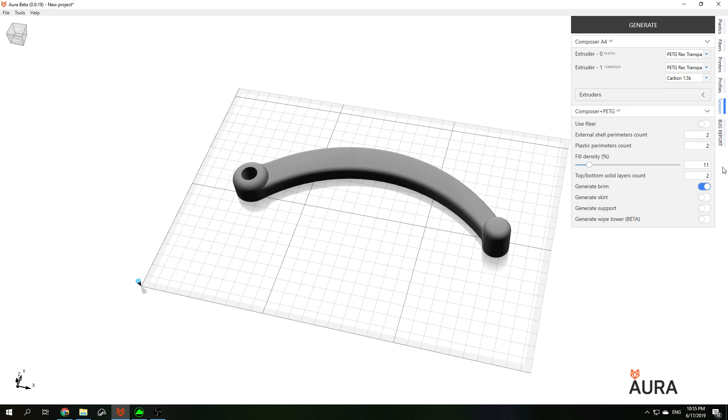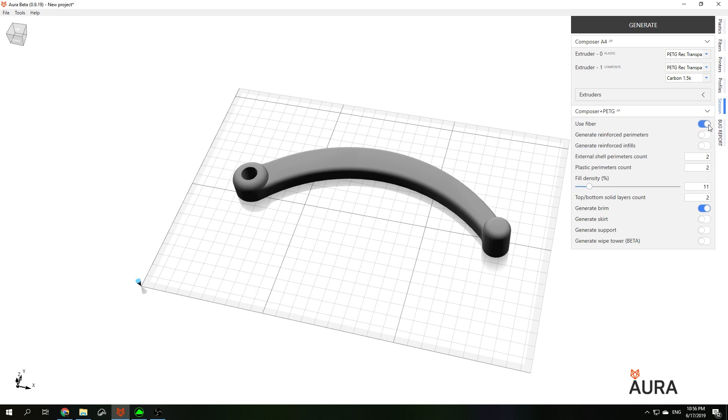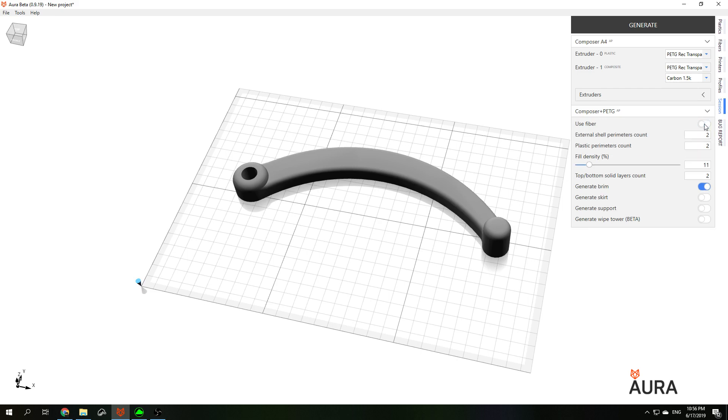Under this list you can see basic settings of the part. Here, for example, you can choose to turn on or turn off fiber, to choose how many plastic perimeters we want to use.